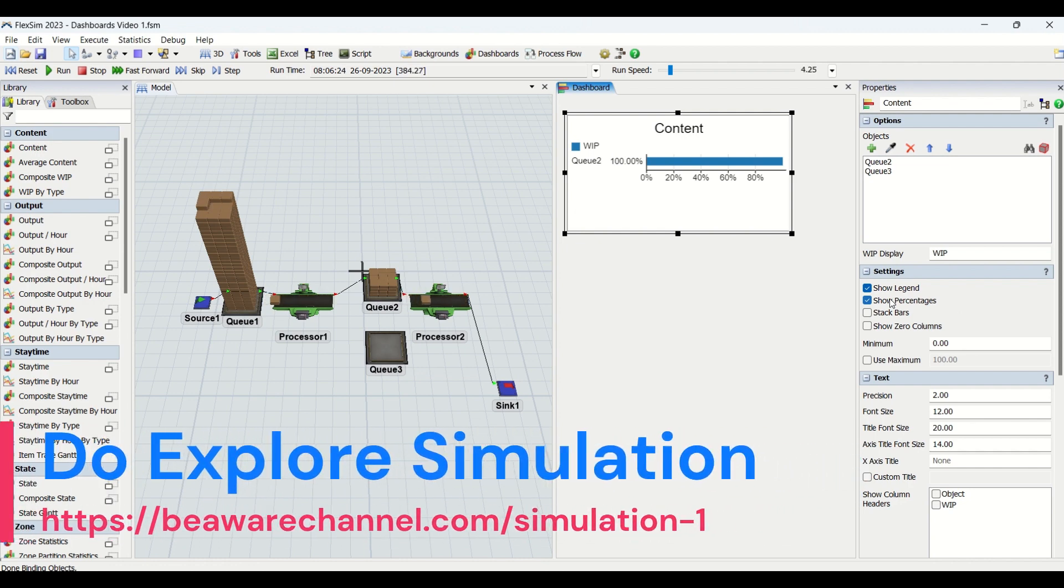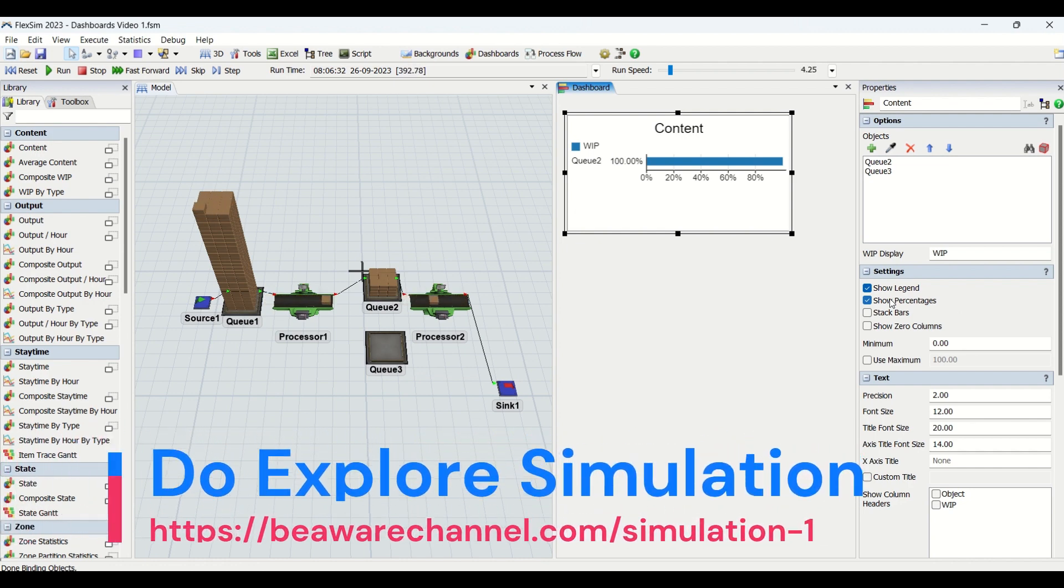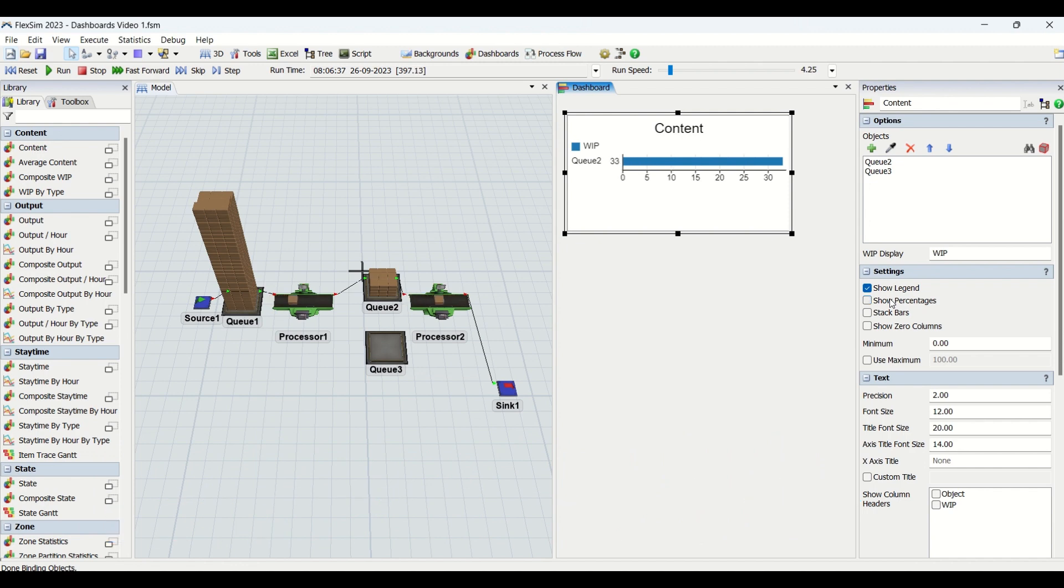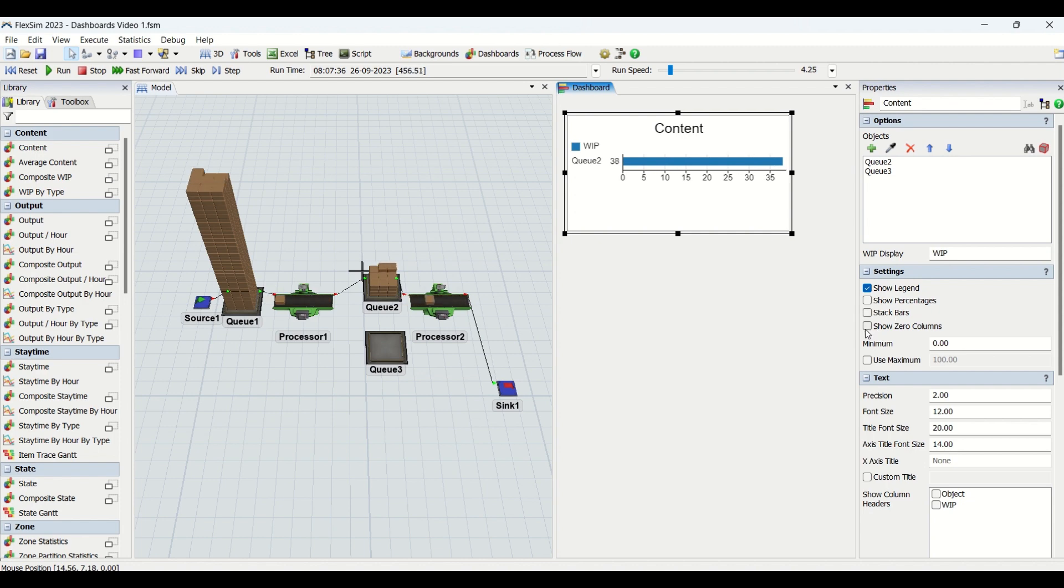Then we have stack bars. Stack bars are used to convert the bars which are in parallel into a stacked horizontal bar. As per the requirement, if you check it, it's going to get converted.